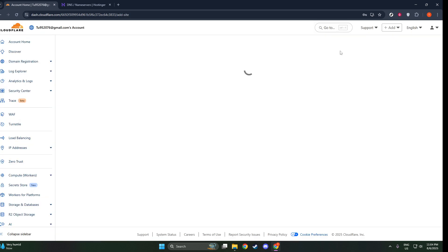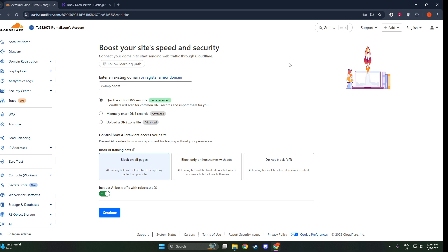Be sure to enter your Apex domain, which is just a fancy term for the primary part of your domain, like example.com, instead of a subdomain such as blog.example.com. This distinction is crucial because Cloudflare requires you to add the Apex domain to ensure proper operation and management of your site.